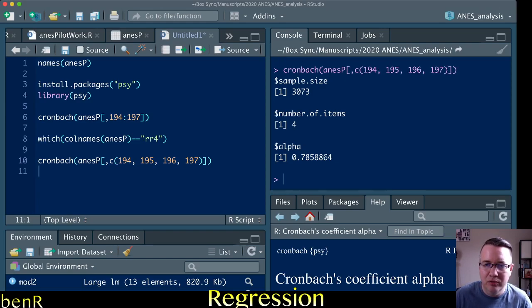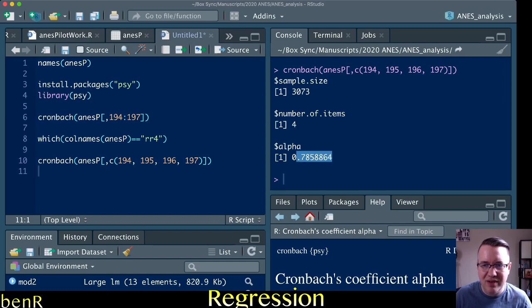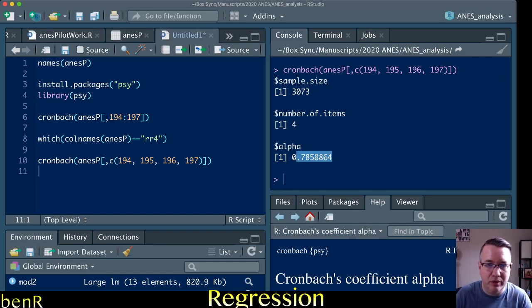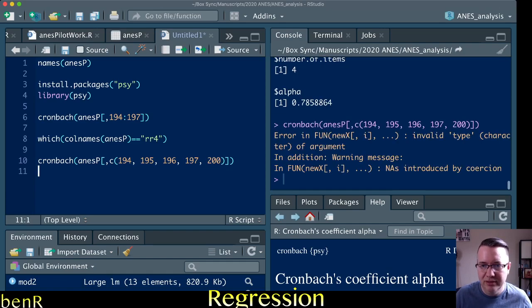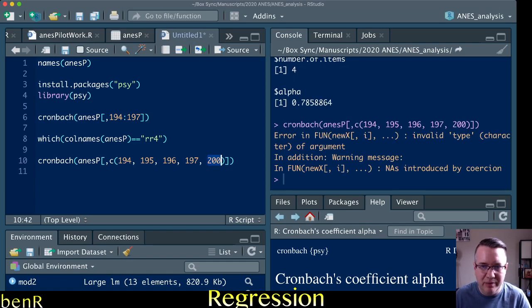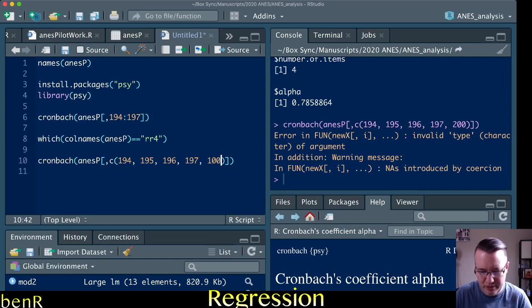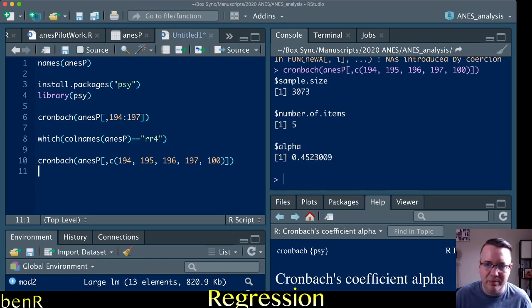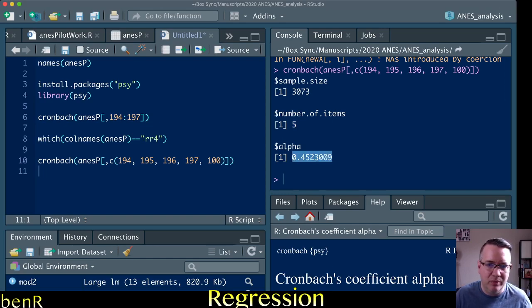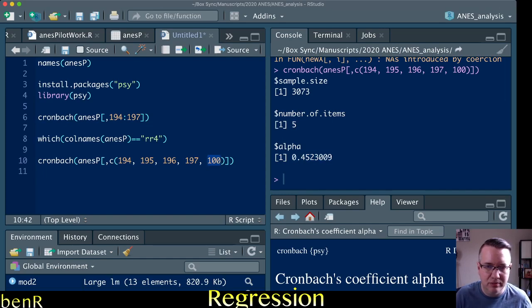And we do four items, 0.785. And you can see we can also throw in, so let's just throw in a random item, 200. Oops, that must not be a numeric variable. Let's go 100. And there we go. And so we just threw in a random item. It says, oh now you're testing 5, and the reliability went way down because this is just a random item in the scale.